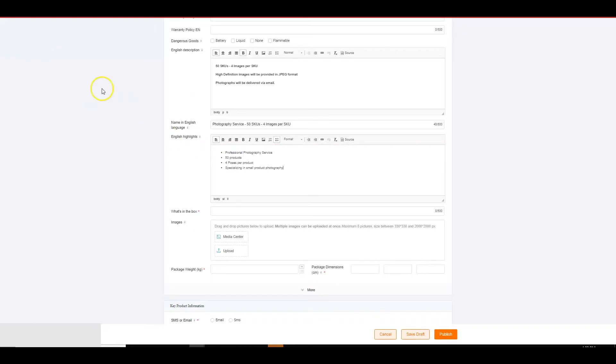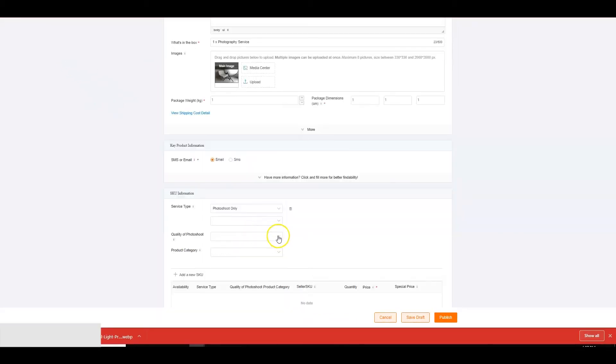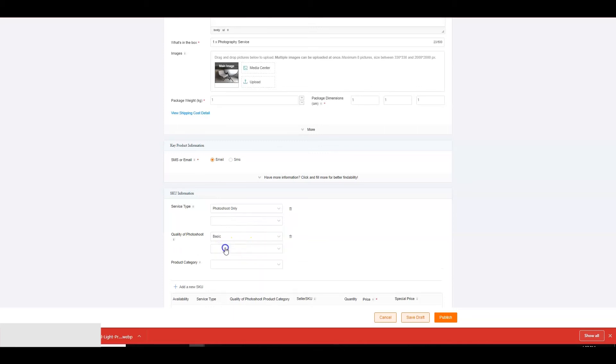Specify service type as either photo shoot, photo shoot and editing, or editing only. Next, specify the quality of photo shoot you will be providing. Finally, specify product categories for which you can provide photo shoot, for example, furniture, appliances etc.